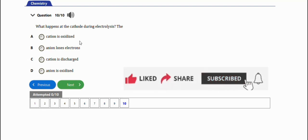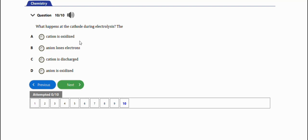If you have any specific questions regarding what I've talked about in this video, feel free to leave a question in the comment section below and I'll be sure to give you a response. Also, ensure you are part of the channel membership by clicking the join button to get premium information that will help you with your exams.